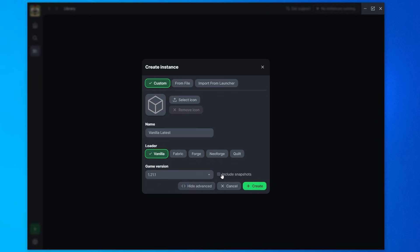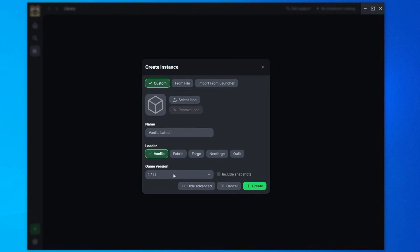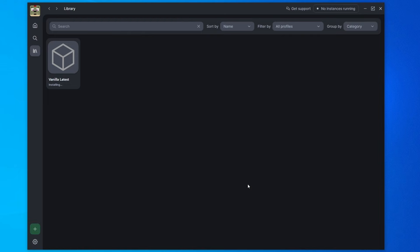You can click show advanced, and this will usually give more version options. So in this case, it lets you include snapshots. However, we won't be using that. We'll just be using regular 1.21. Then I'll hit create.